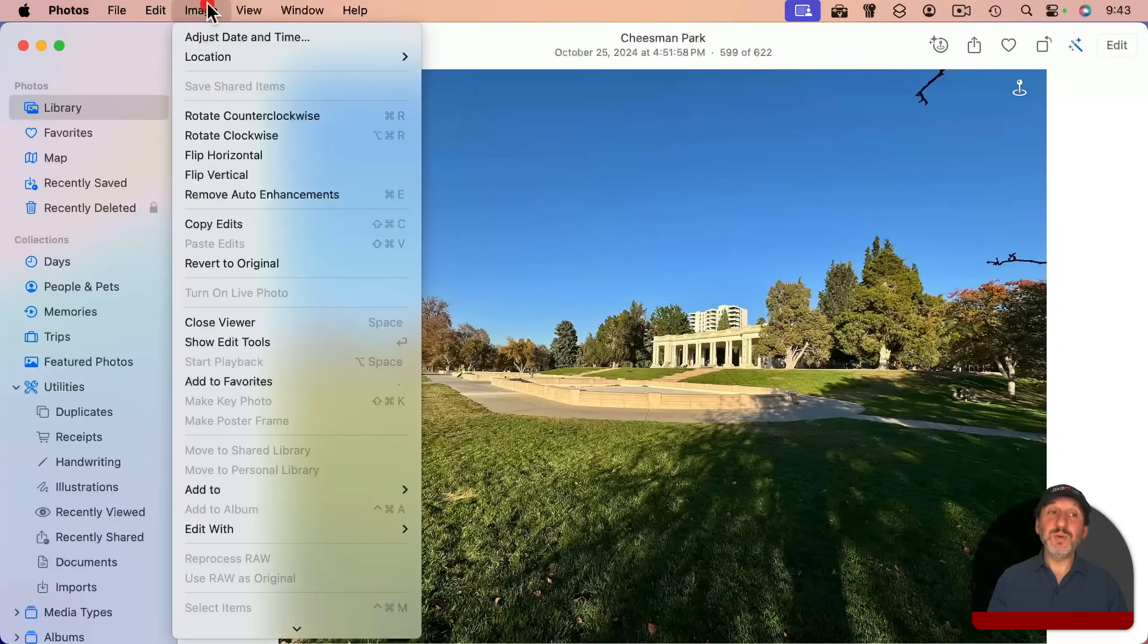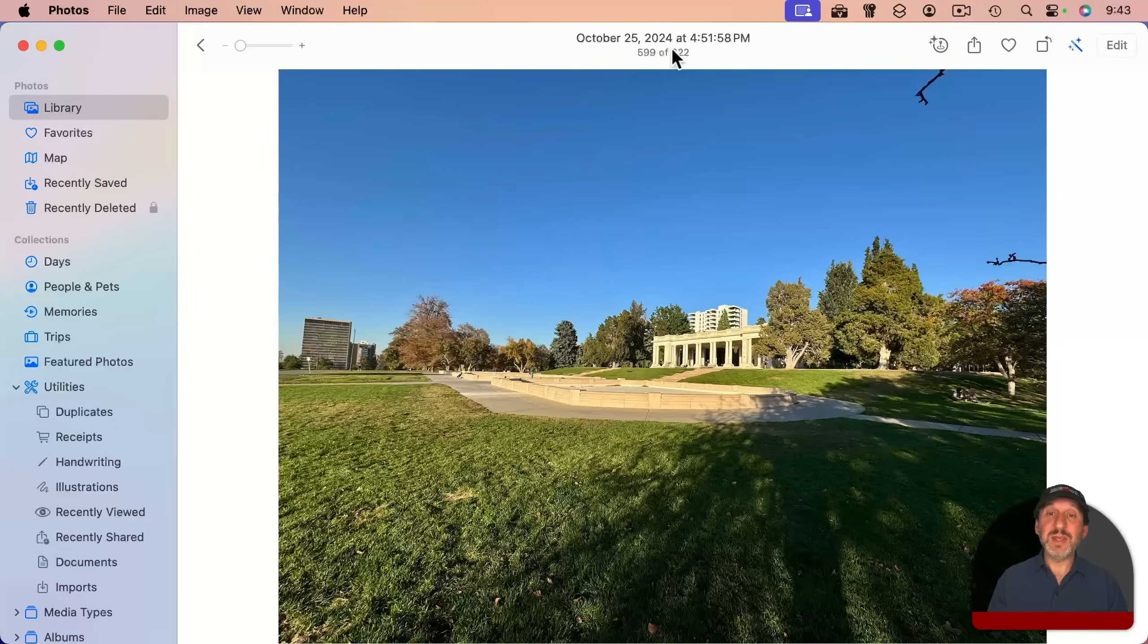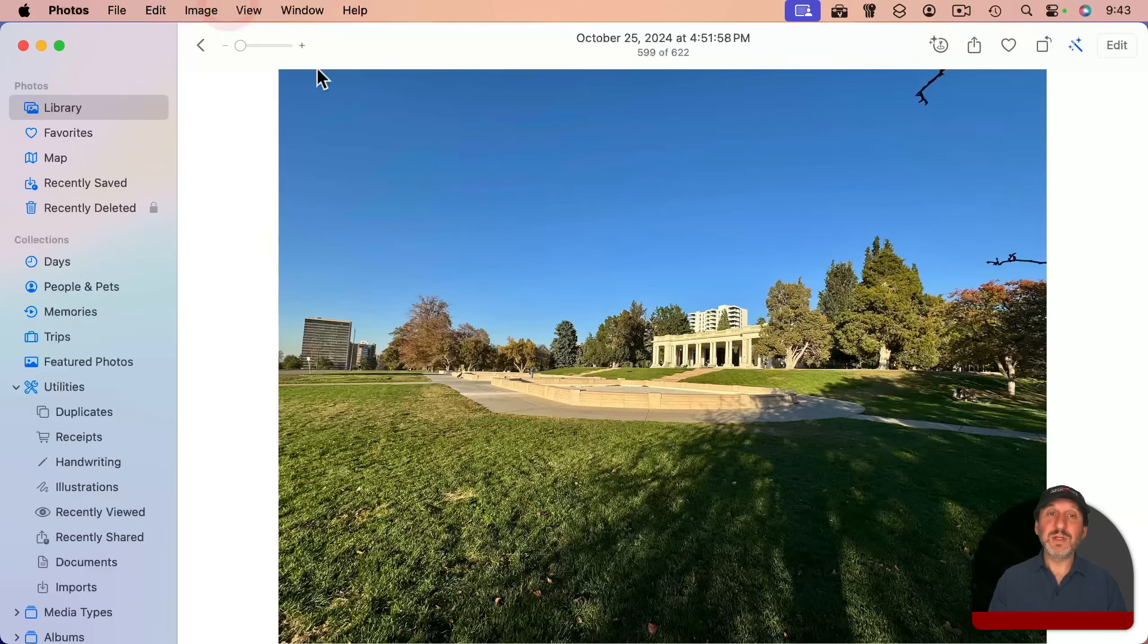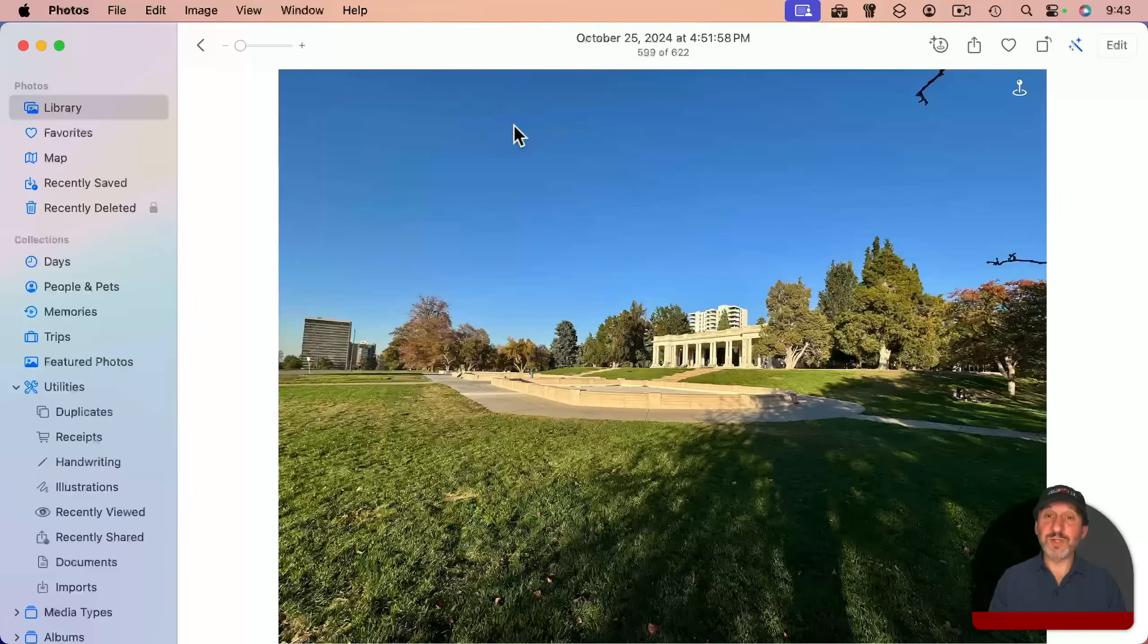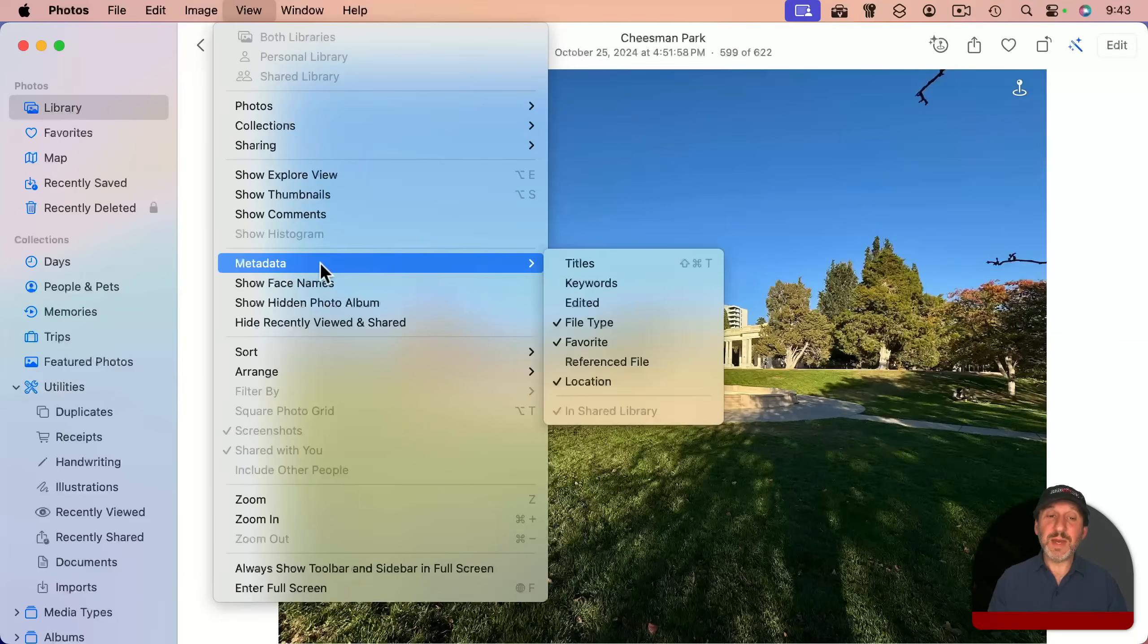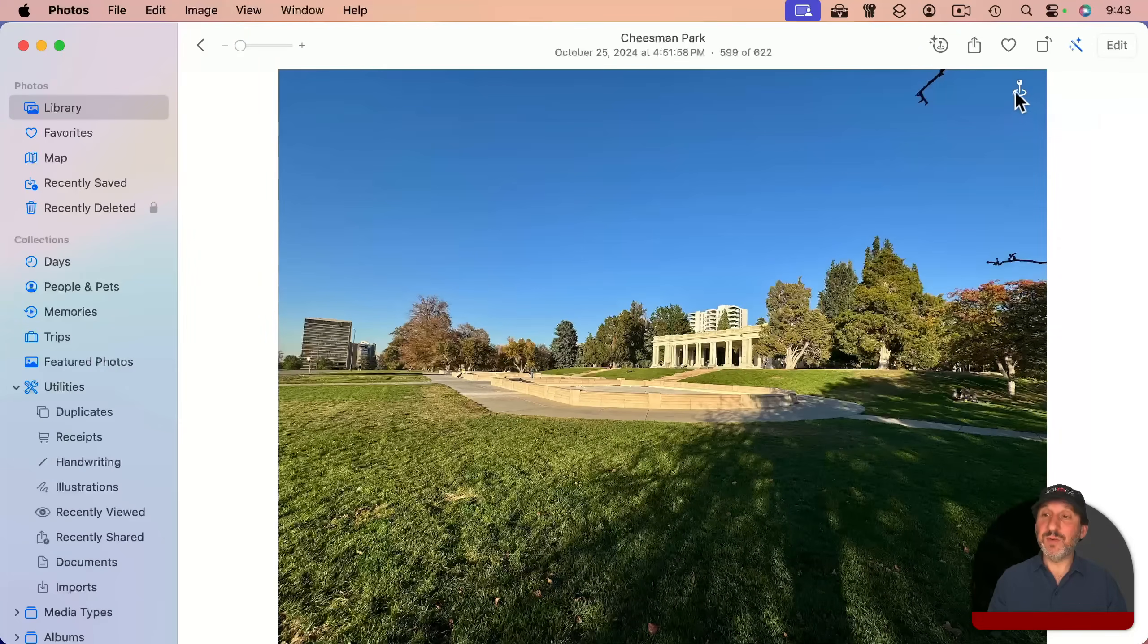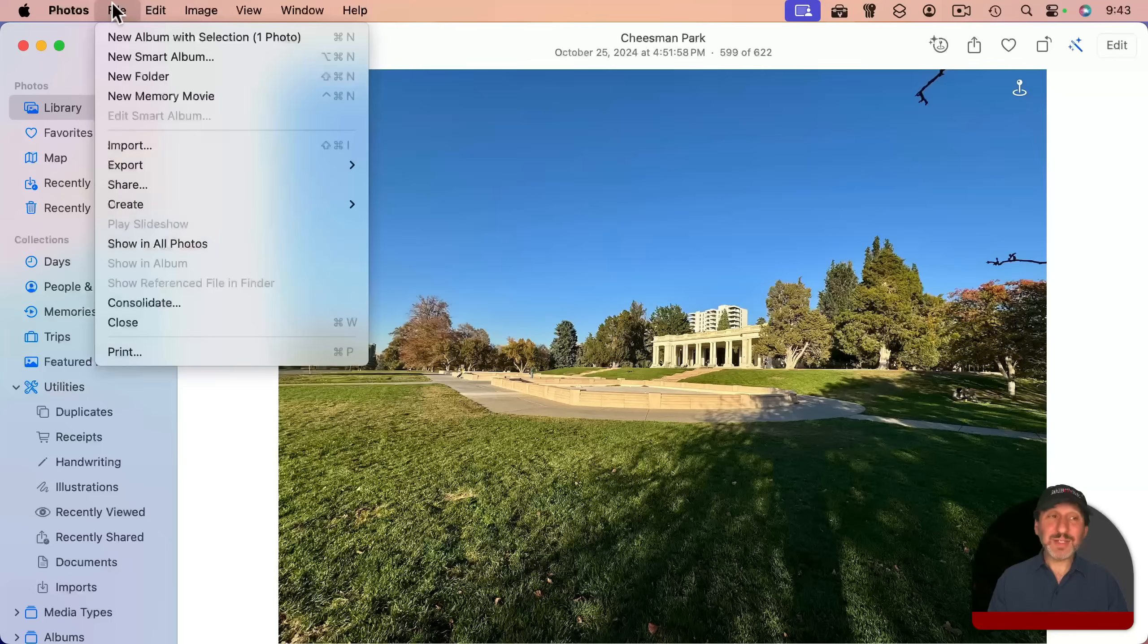If you want to remove the location from a photo like this one, you can go to Image, Location, and then hide location. And you can see it no longer shows the location here. But like I said before, the original is always retained. So you can always go to Image, Location, and revert to original location and it will show it again. And notice by having View, Metadata, Location on, I also see the little symbol here in this view and I can click on it to get info.